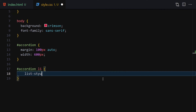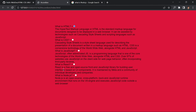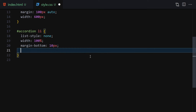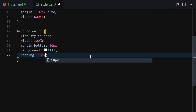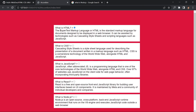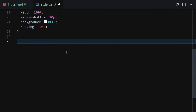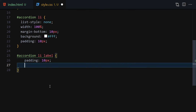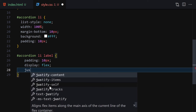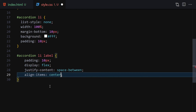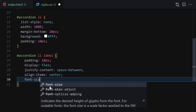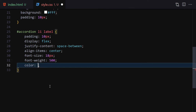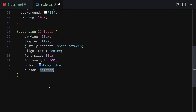Now select accordion li and provide list-style of none to remove the default styles. Set width to 100%, margin-bottom to 10px, background to white, and padding to 10px. Then select the label: padding of 10px all around, display flex, justify-content space-between, align-items center, font-size 18px, font-weight 500, color dodger blue, and cursor pointer. Save it and this is how it looks.